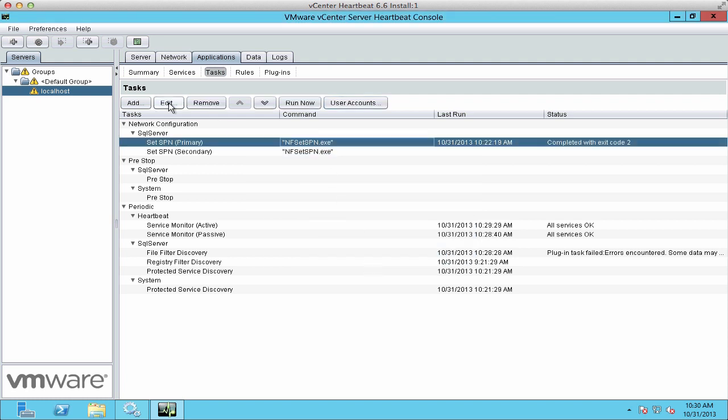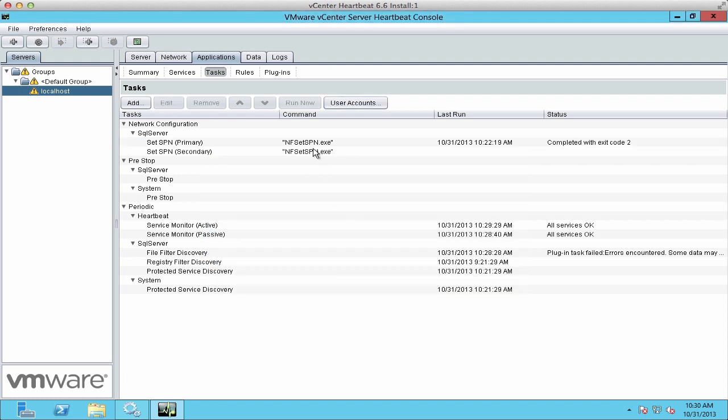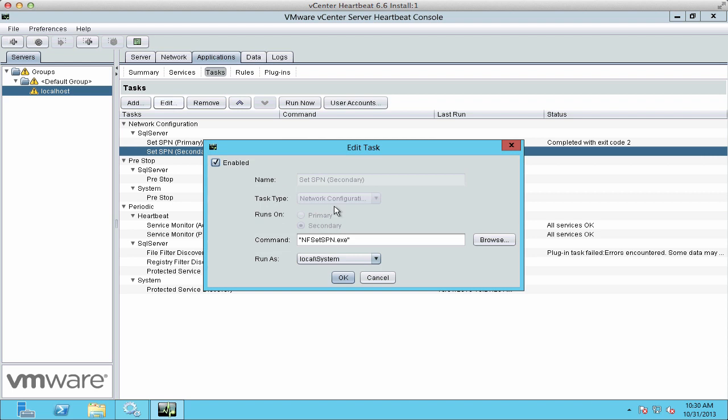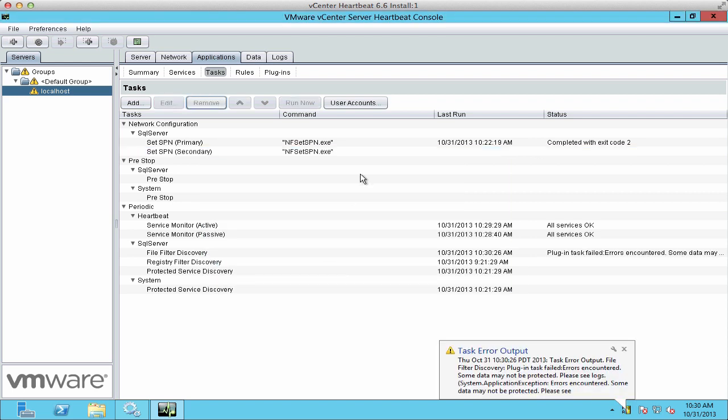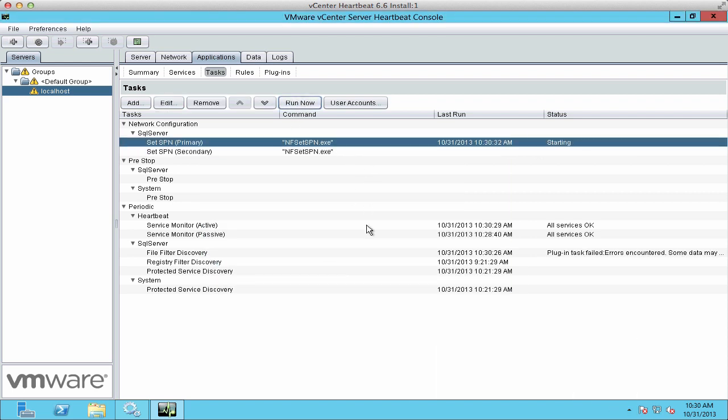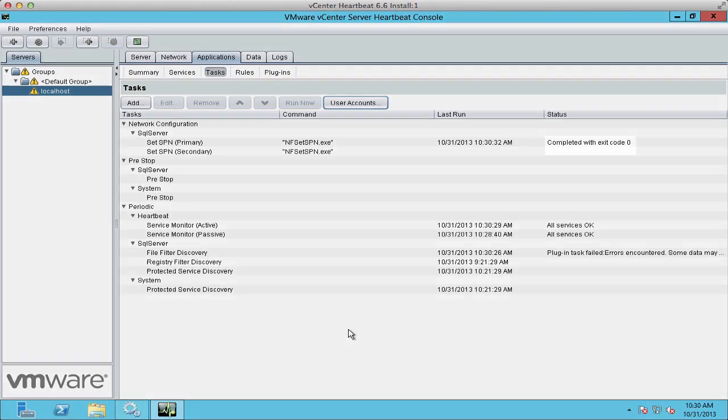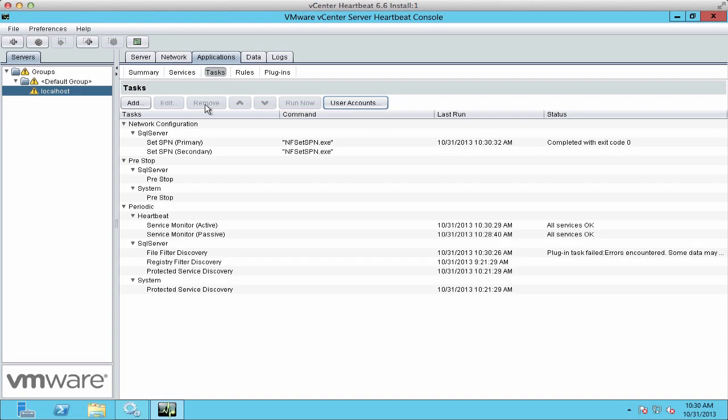Now we will set these two Set SPNs to use that account instead of the local system account. Once done, we select the primary and click on Run Now. We see an exit code that is zero, which means it's completed successfully.